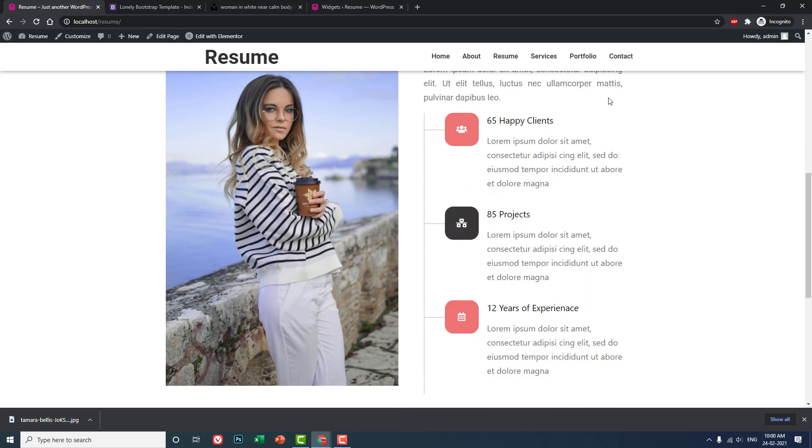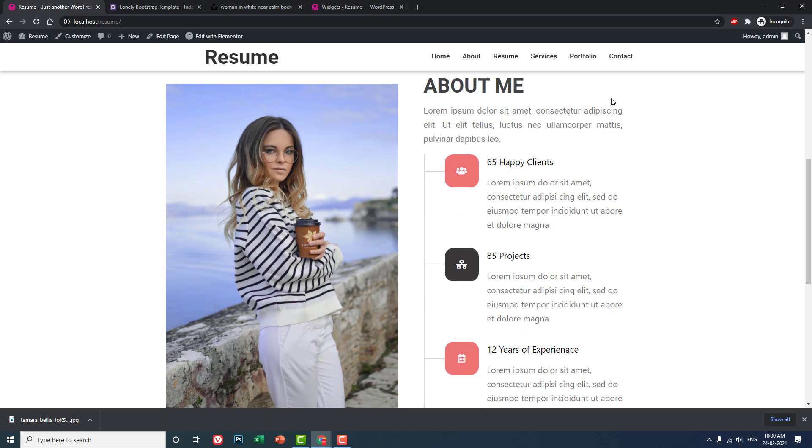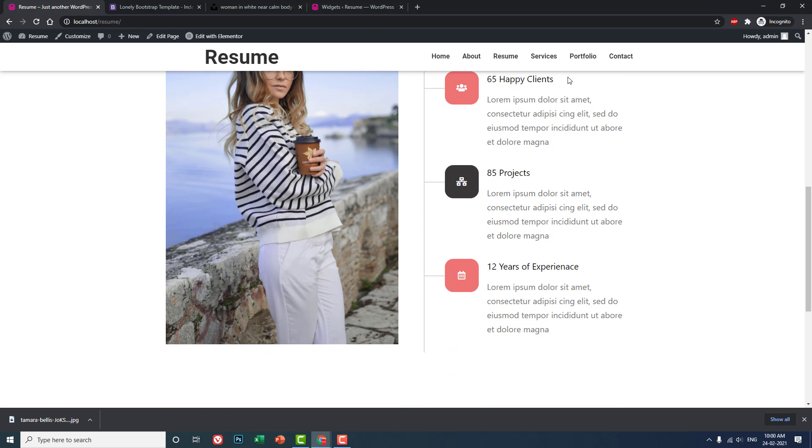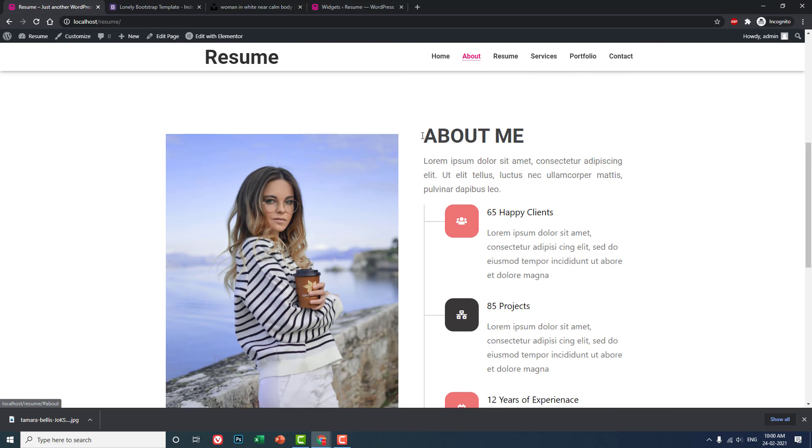That's it for today. Today we have designed this About Us section. If you click on About Us, it will lead to this section. The About Us section is done.